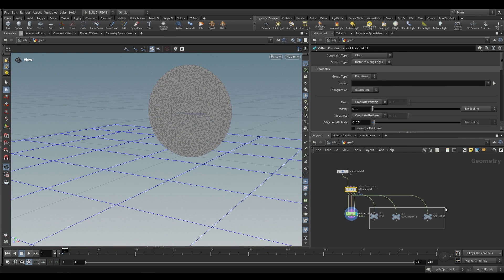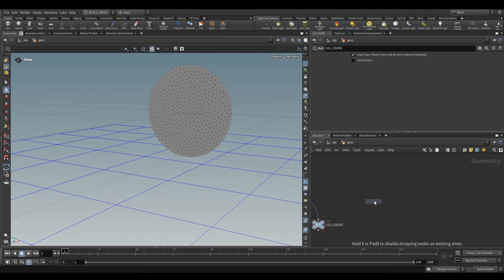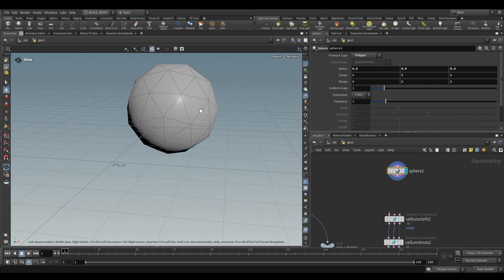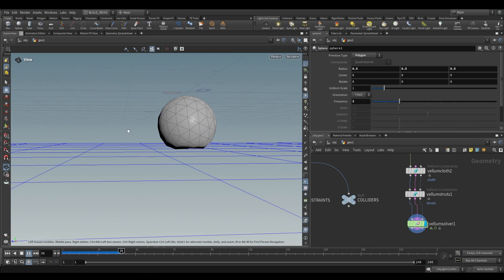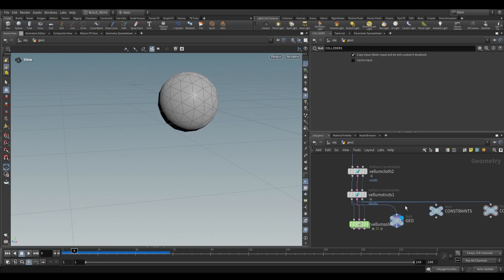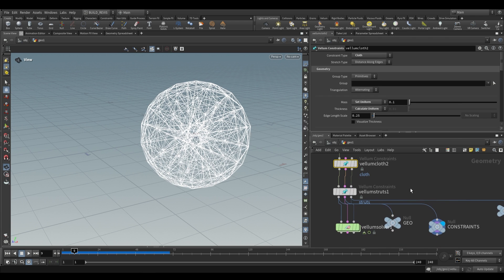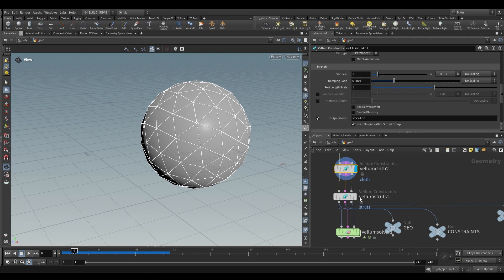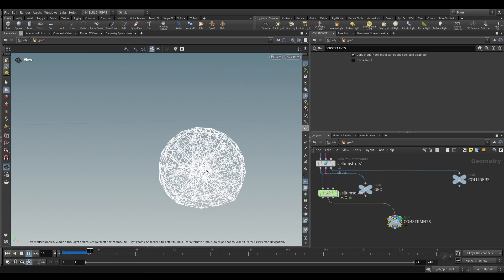Now let's look at other nodes that use cloth constraints. Vellum Softbody — specifically Configure Strut Softbody — uses cloth and then defines some struts. Using a sphere converted to polygons (so we have triangles) with frequency increased to about three, plugged into our Vellum Cloth and solver, you'll see there is some rigidity. This is because of the Vellum struts. The constraints include both a cloth constraint for the outside material and internal strut constraints — both are Vellum Constraints nodes, just pre-configured differently. Together they stop the sphere from deforming.